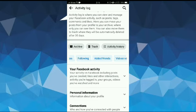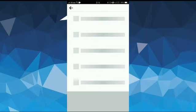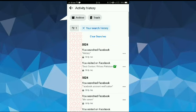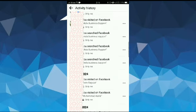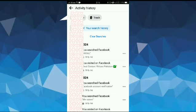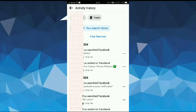Now swipe to the right and tap on Search History. Here you will see all your search history. So to clear your search history, what you need to do is tap on Clear Searches. After that, refresh the page and your search history will be cleared.